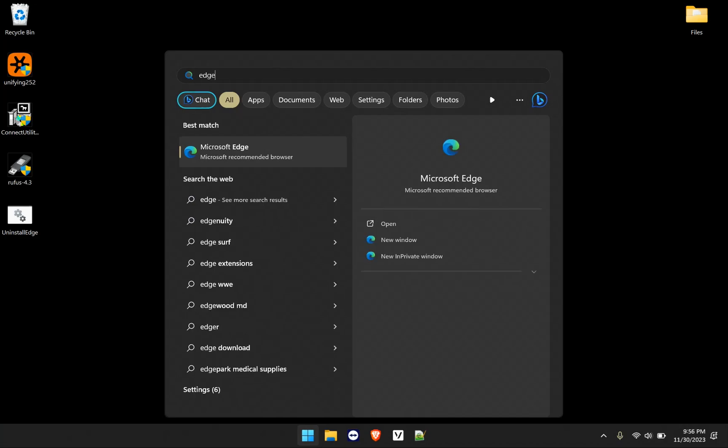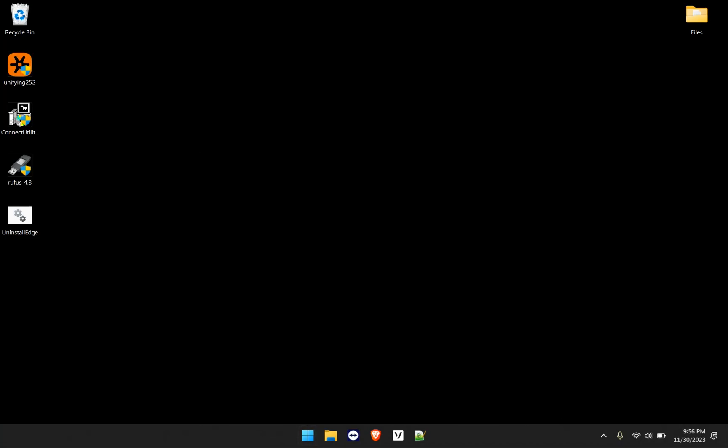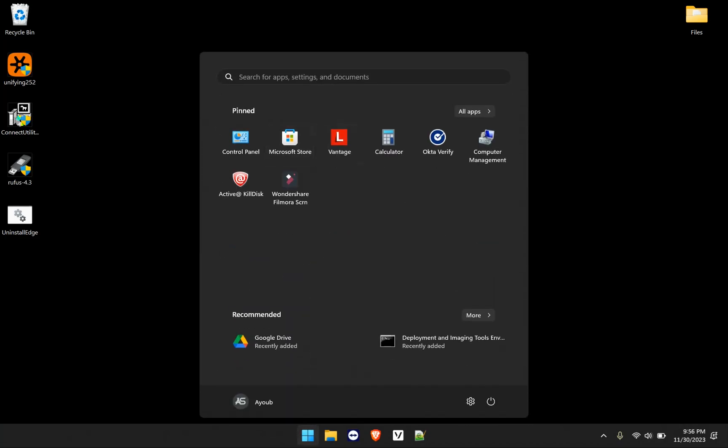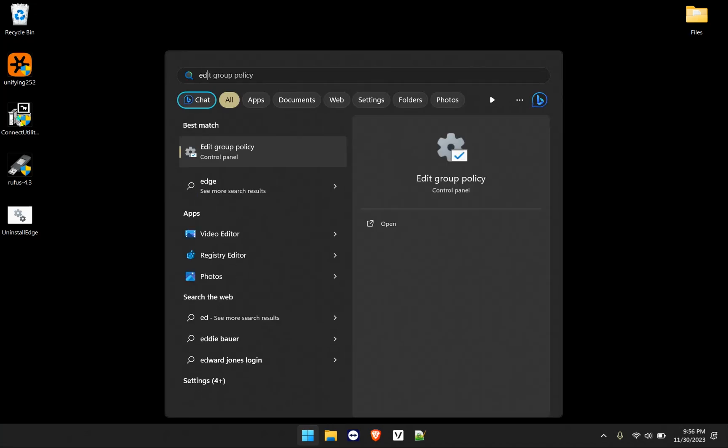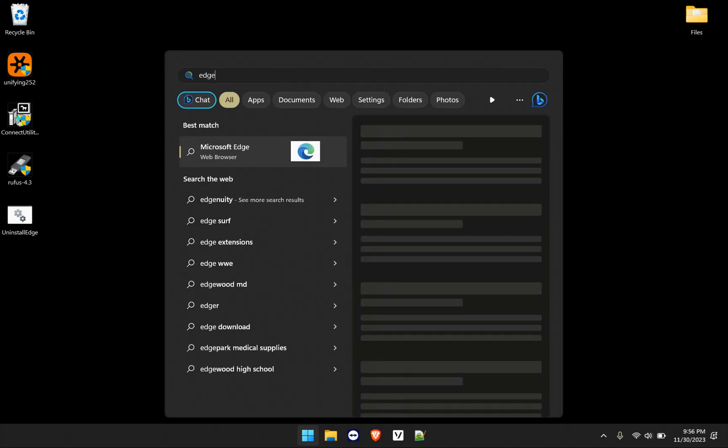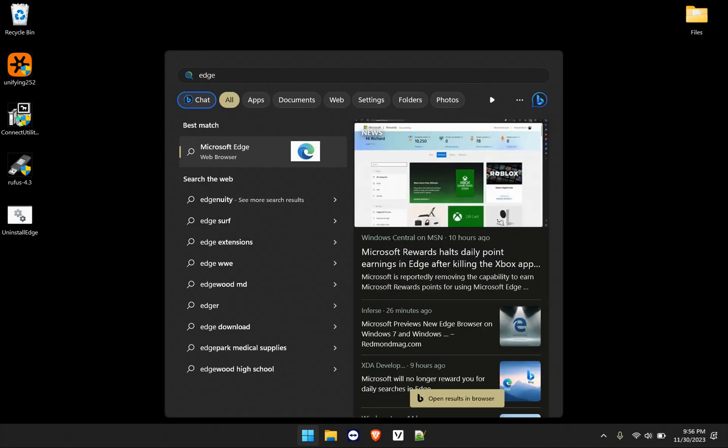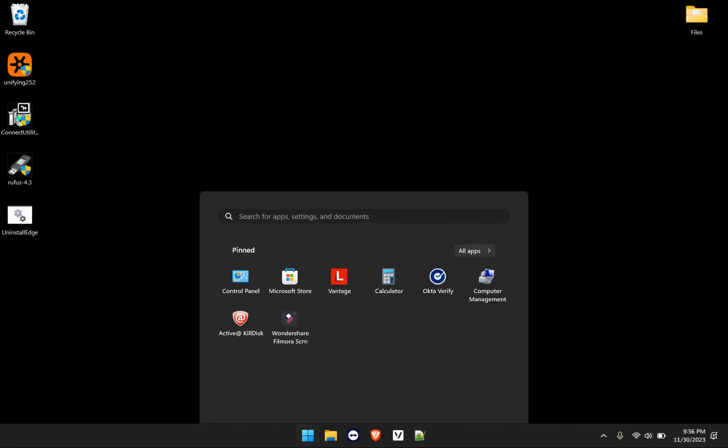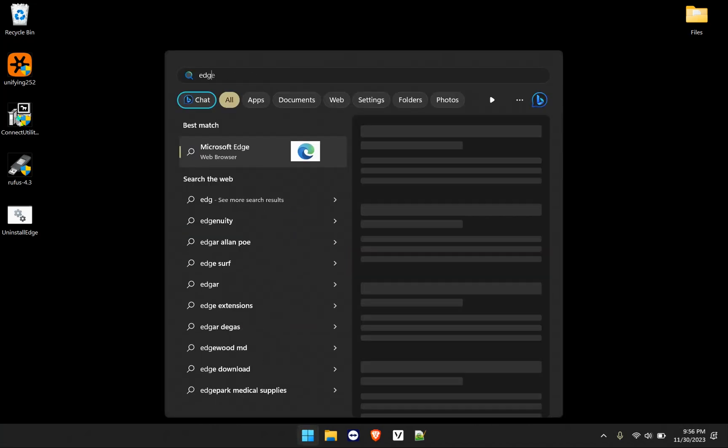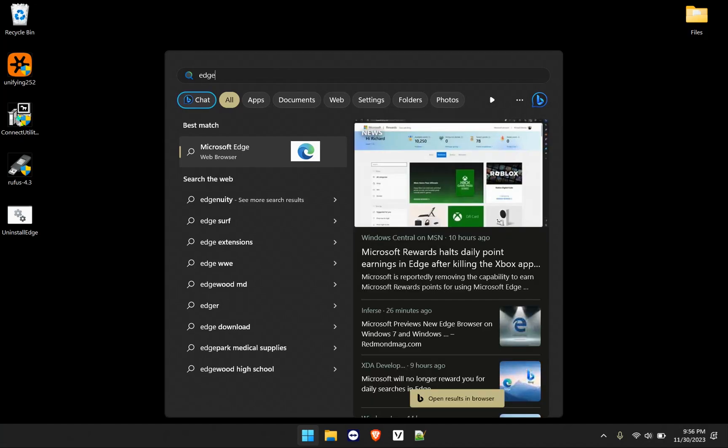And now if we search for it, it may need another restart. But if we search for it after the restart, or give it a few seconds, as you can see, it's no longer coming up.